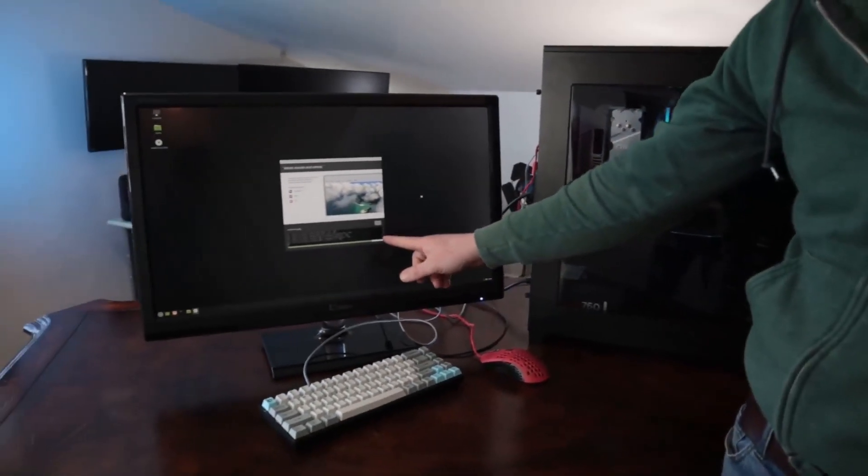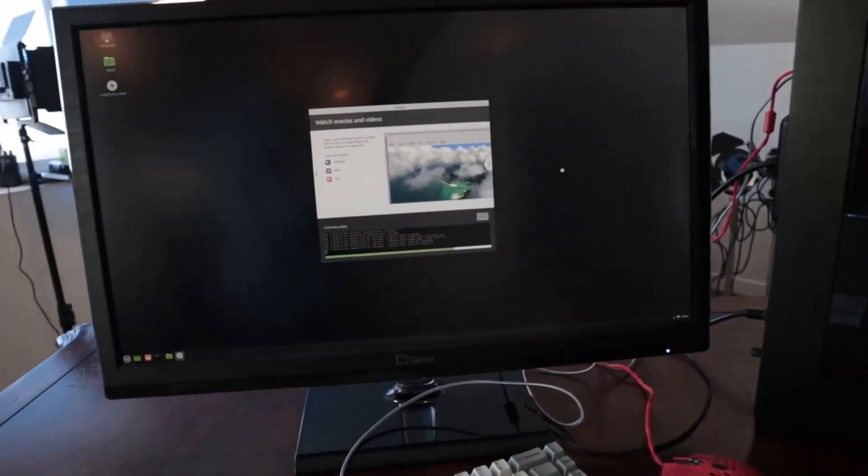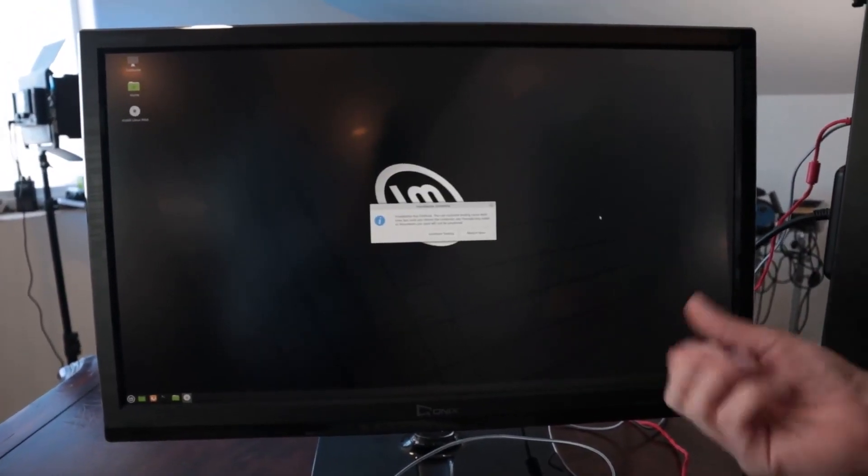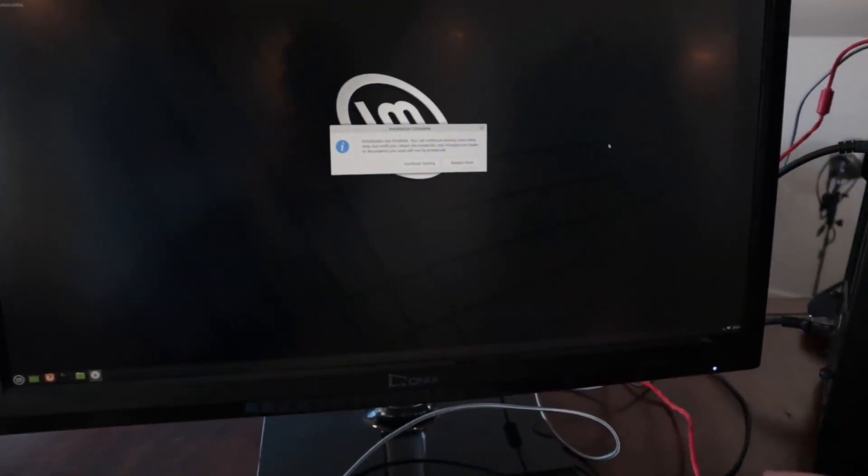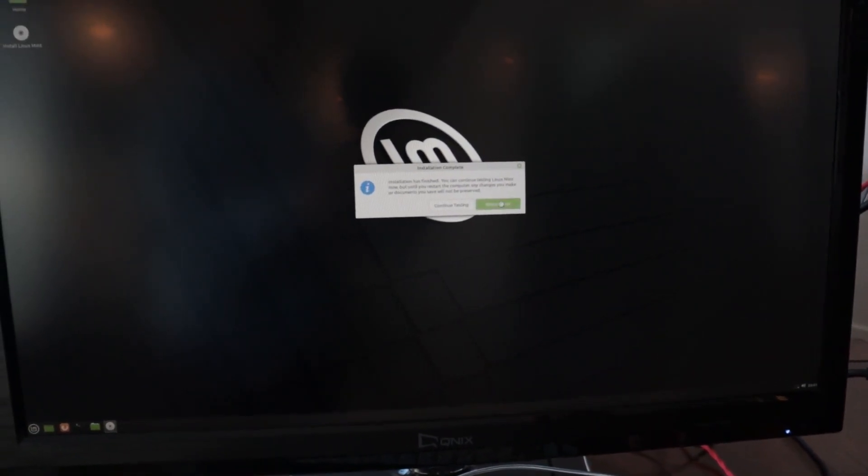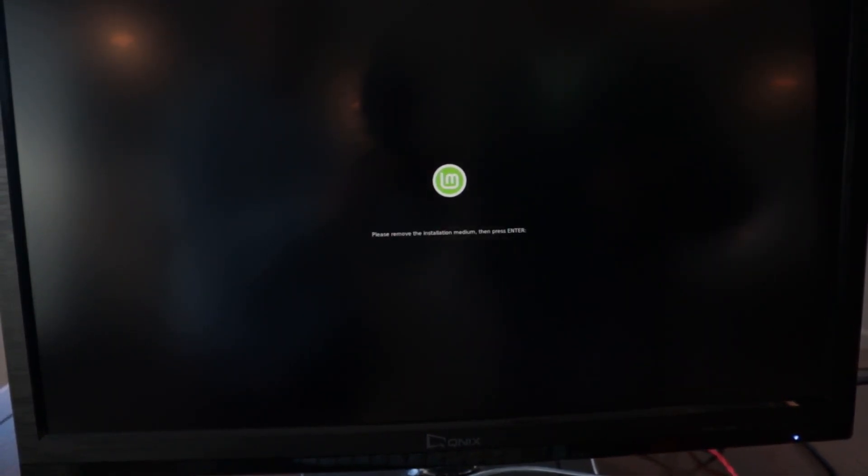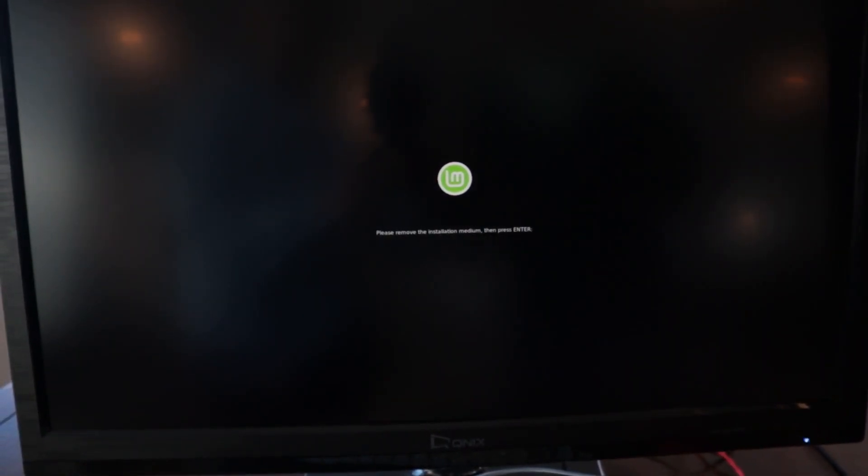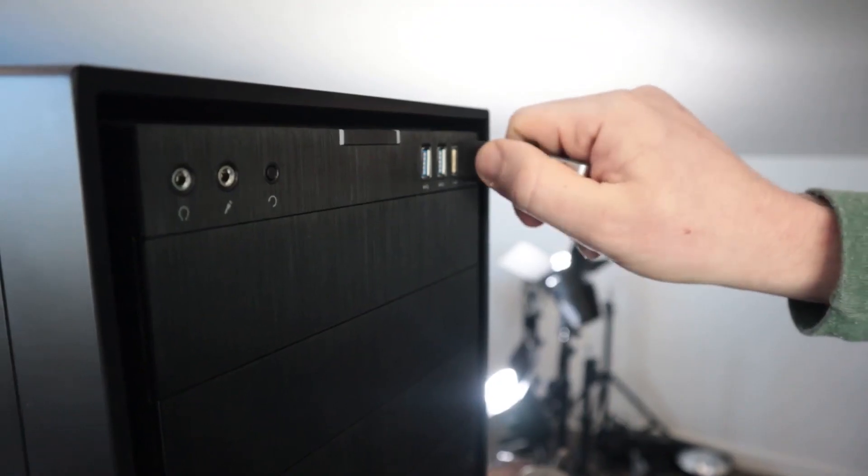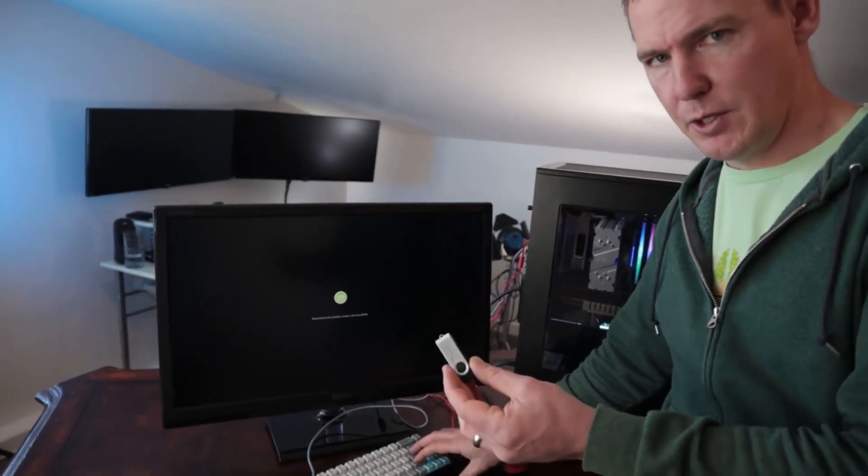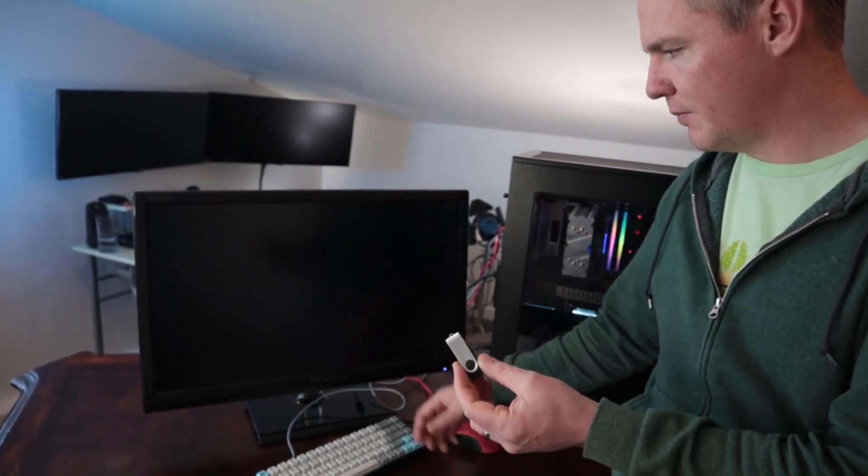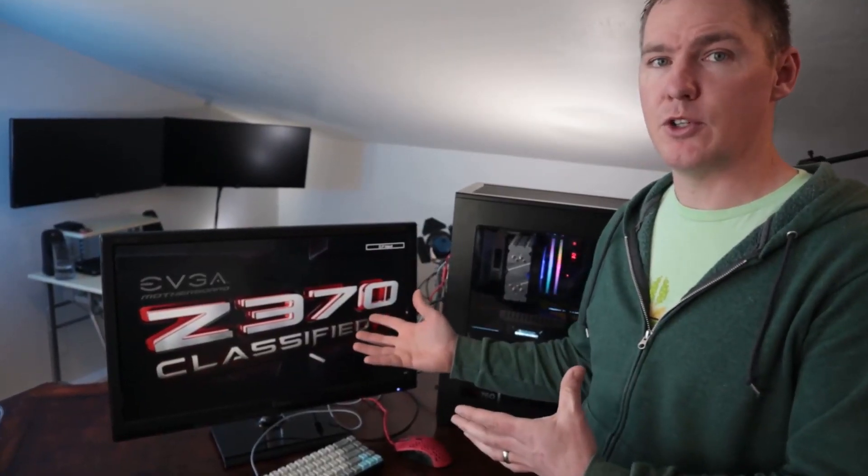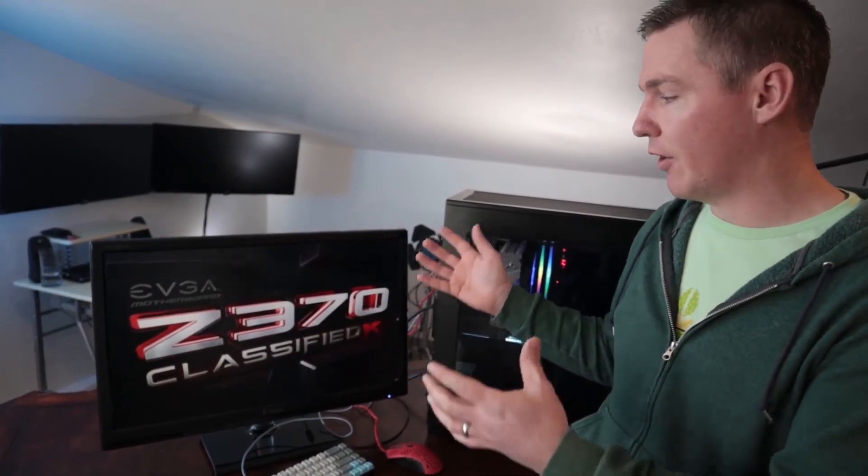Looks like we're just about finished copying over the files for the operating system. And now it says, do you want to continue testing or do you want to restart? So I'm going to say restart now. And then it's going to pop up with a message that says remove the installation media. So pull out the USB stick. So I'm going to just pull that out of the USB port. We've got the USB drive pulled out. I'll just hit enter now.